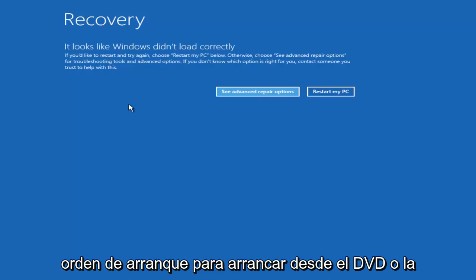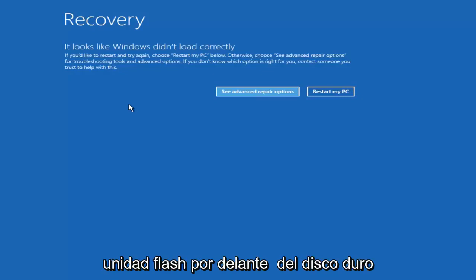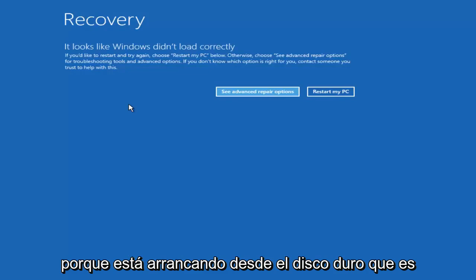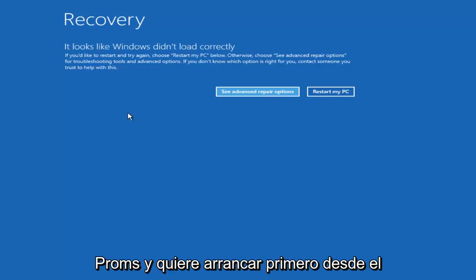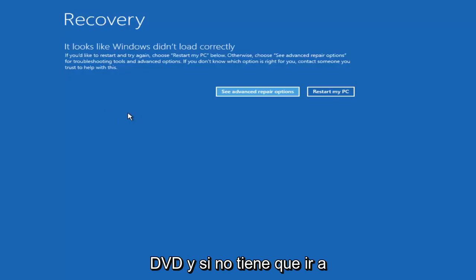You want to change your boot order to boot off of the DVD or flash drive ahead of the hard disk. Because if you're booting off the hard disk that's obviously where you're experiencing the problems and you want to boot off of the DVD first.